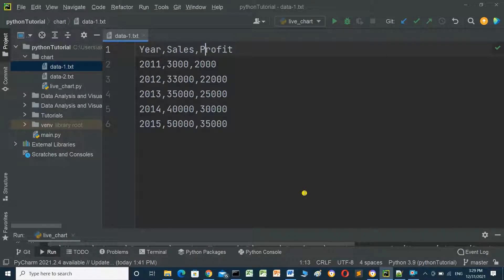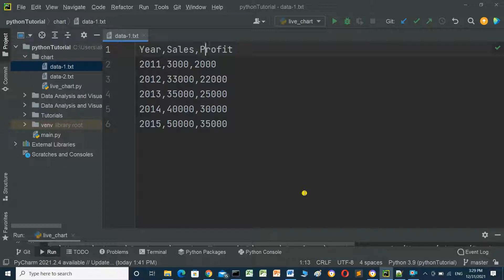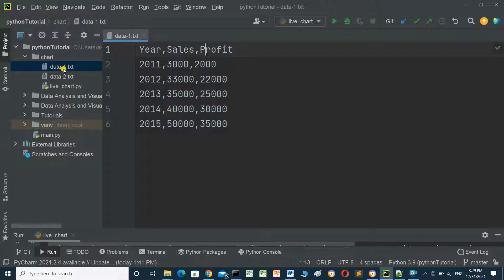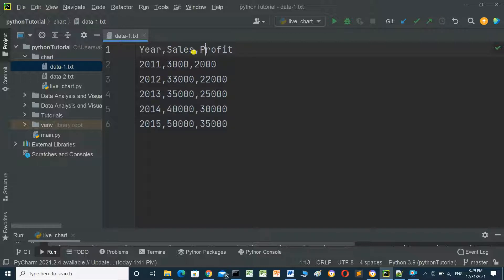Hello everyone, in this video we will talk about how to load data from a file and make a chart using the matplotlib library. We have a file here named data1.txt. This file contains three columns: years, sales, and profit.